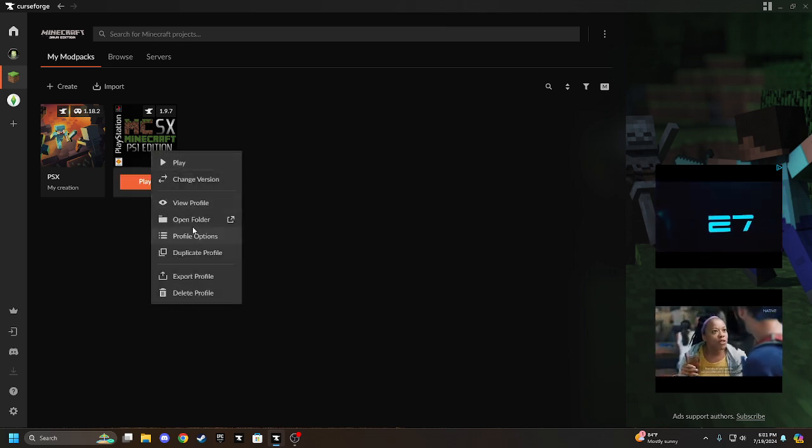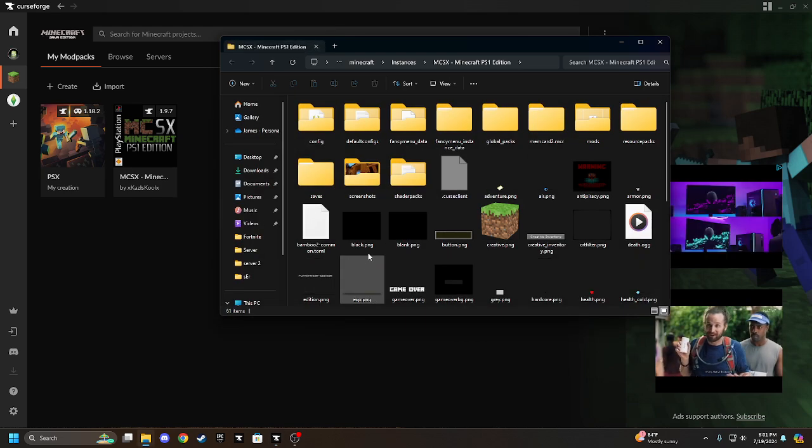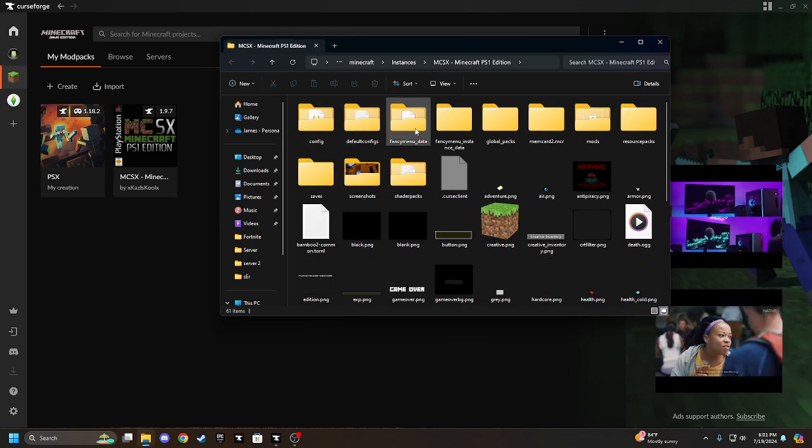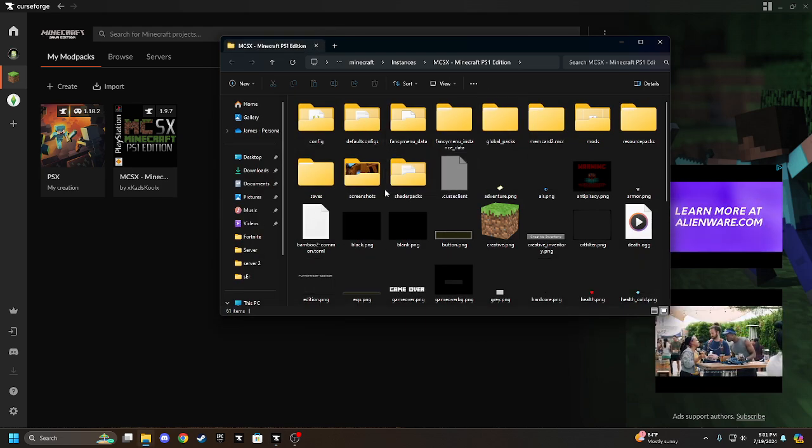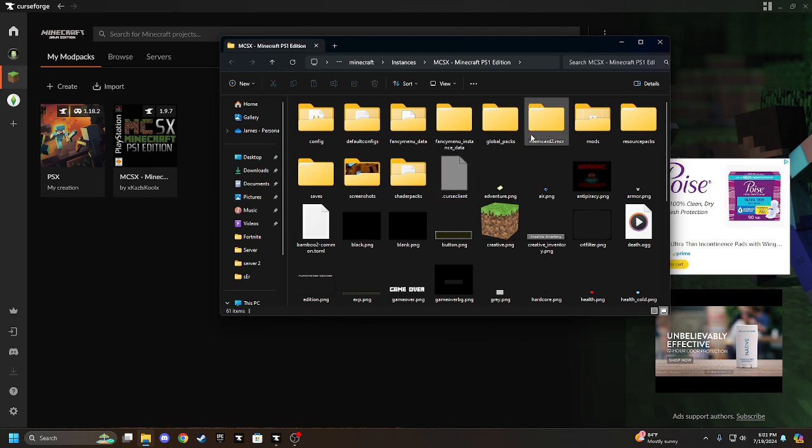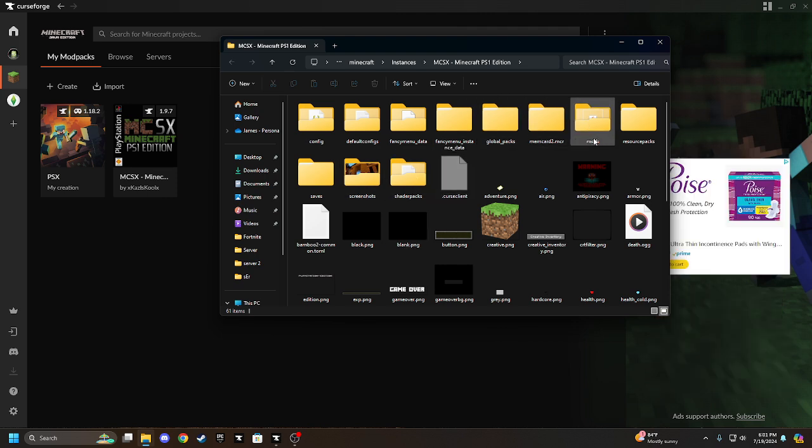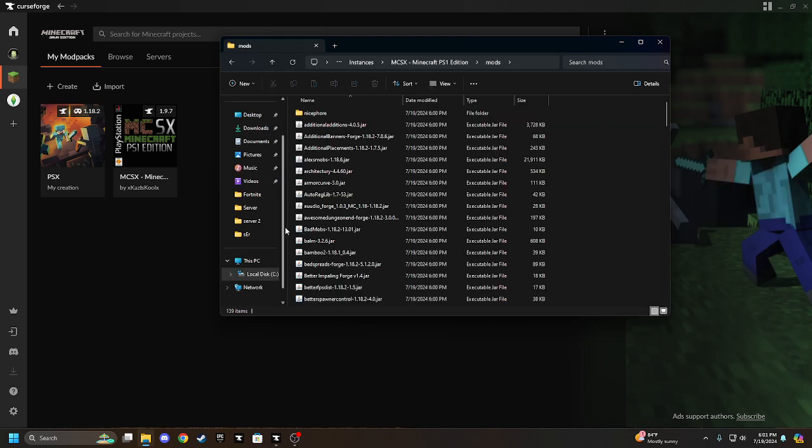Okay, with this, you're going to right click on it, go to open folder. Then you're going to go to mods.